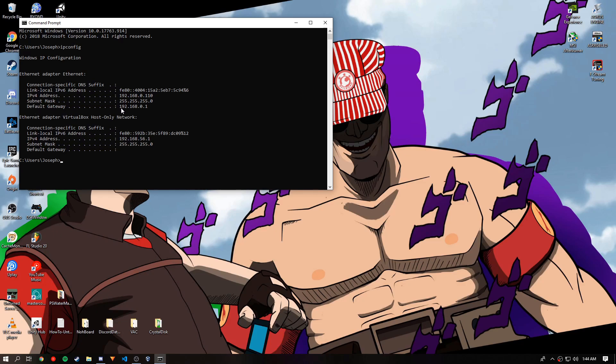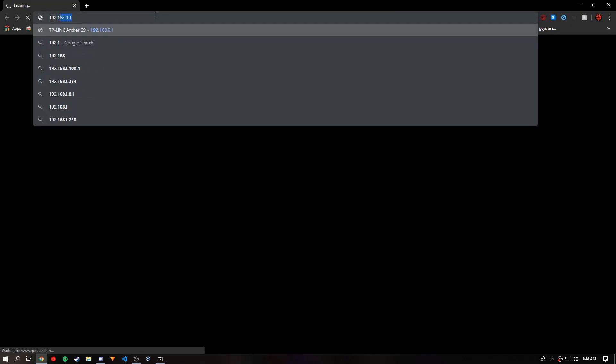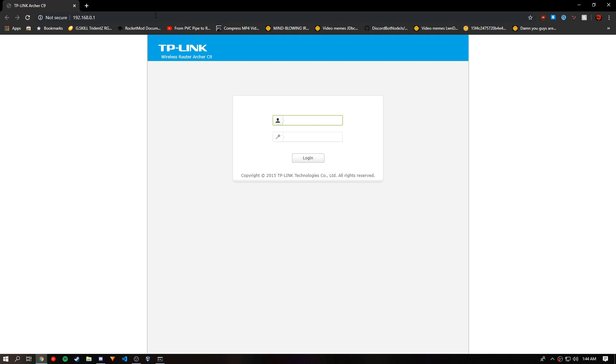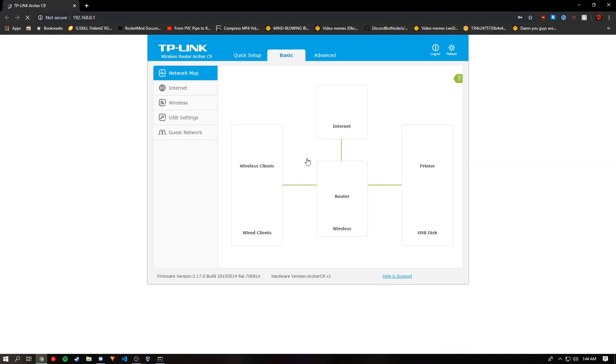You'll want to look at default gateway and go to your preferred internet browser and type that in. You'll go to your router's login page. Most of the time the username and password will be admin admin or blank and blank or admin and blank, and then you'll want to login.